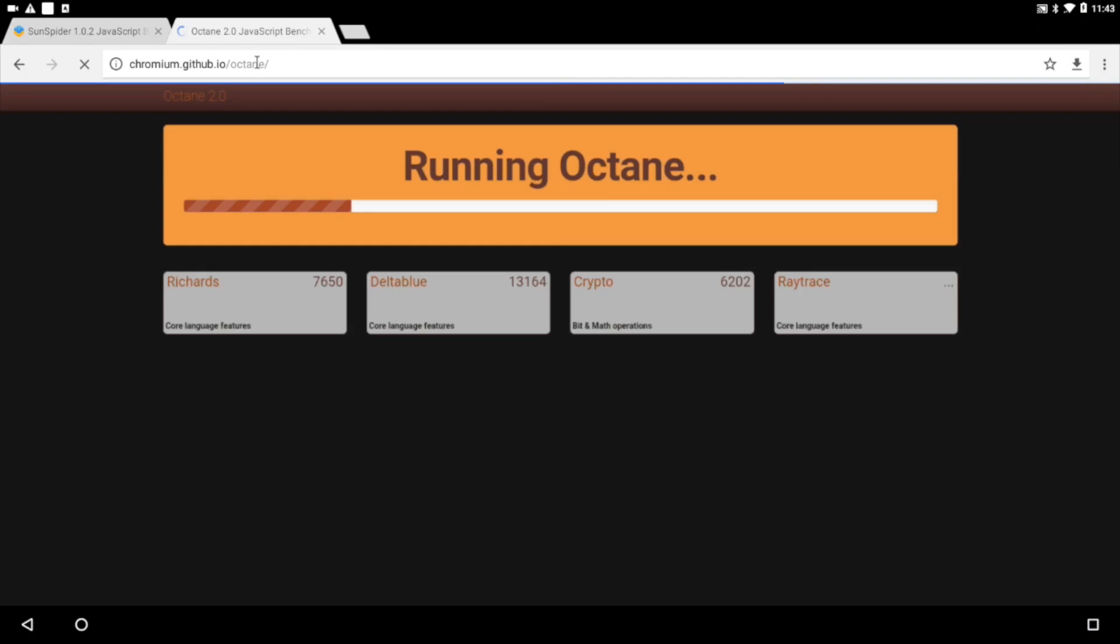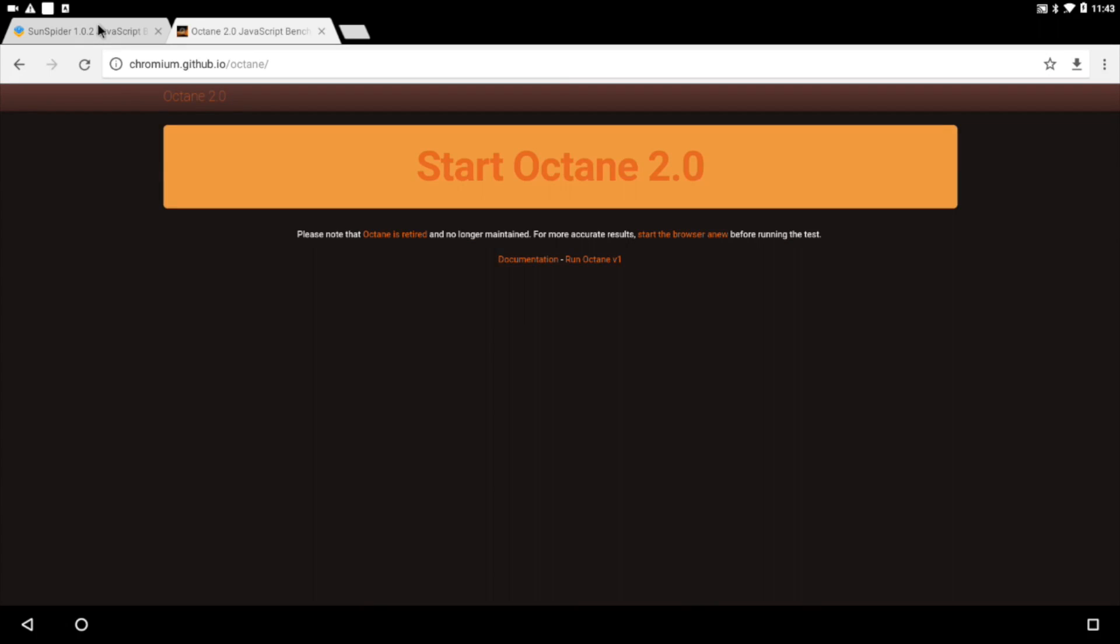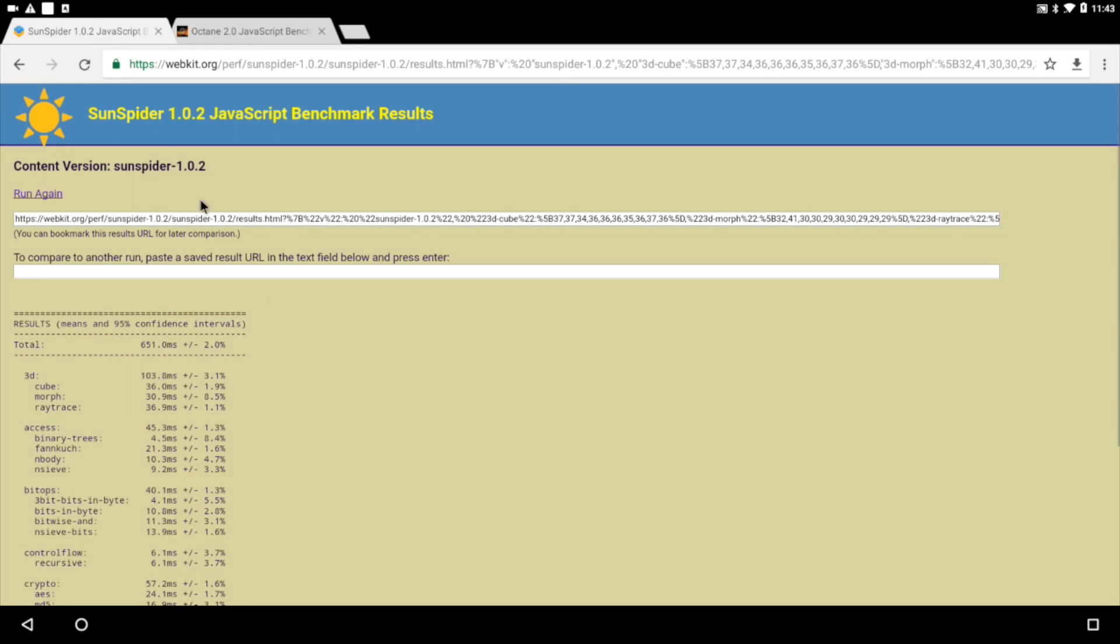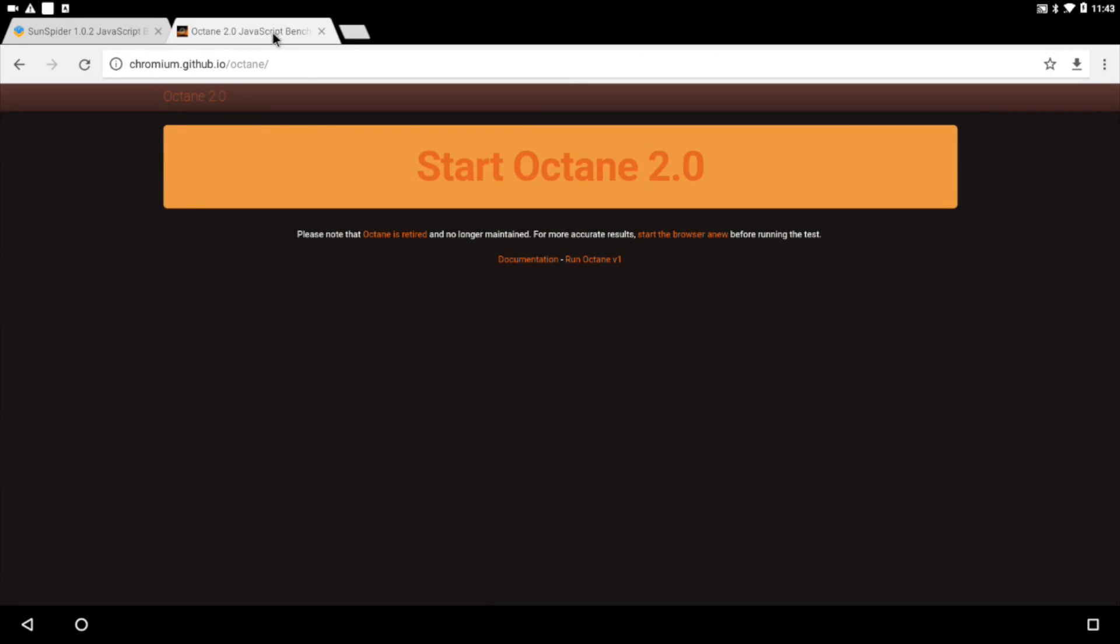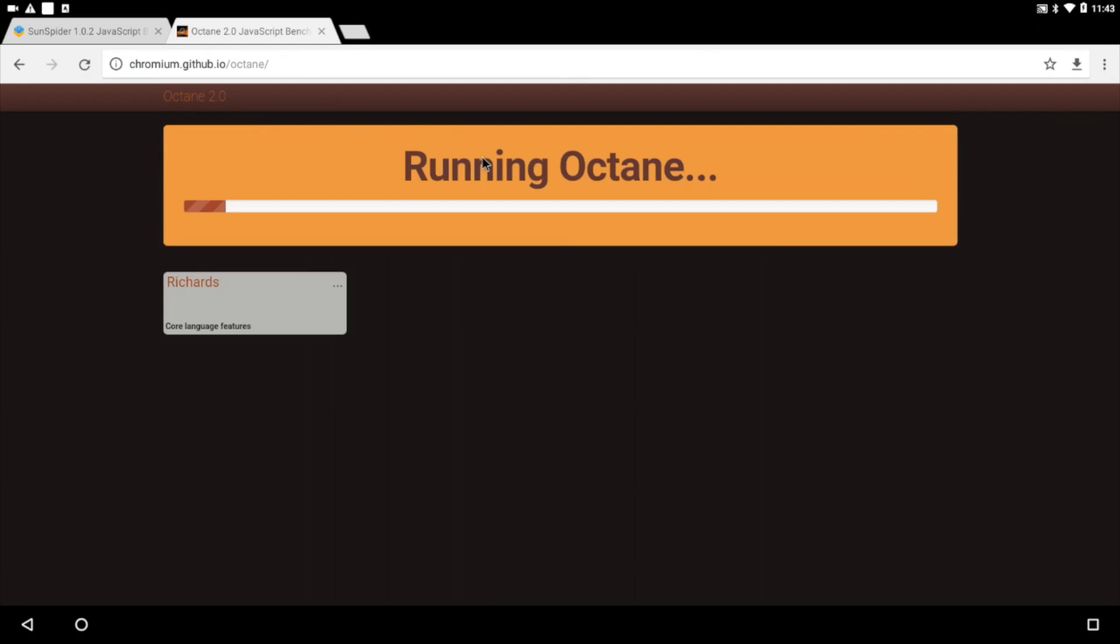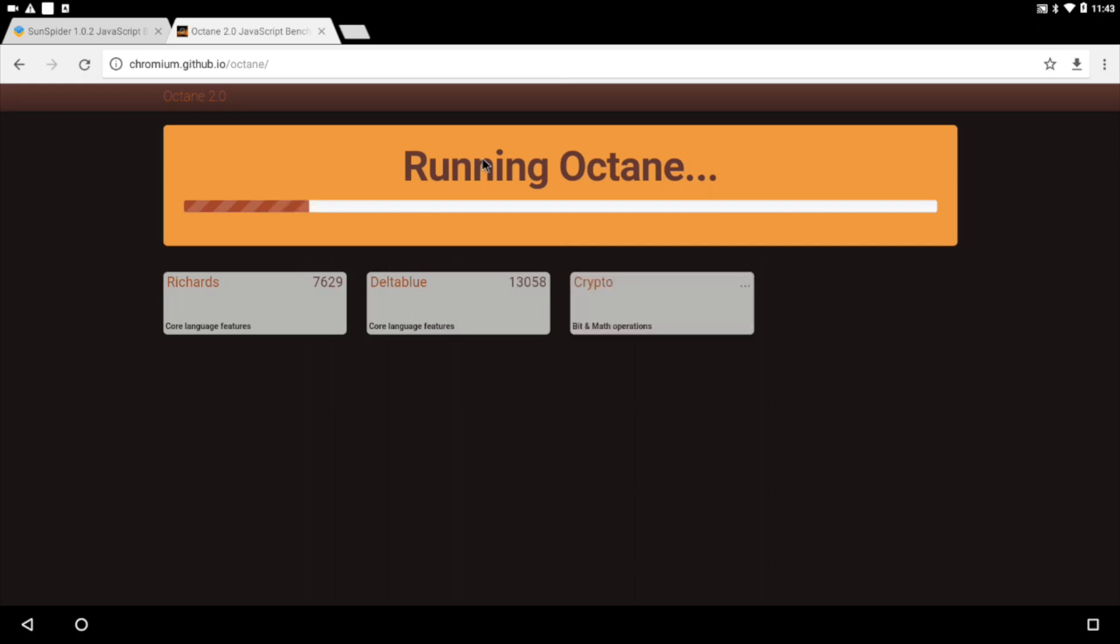So I always like to test JavaScript benchmarks online and I always use SunSpider. So for SunSpider, decent score of 651. Lower is better. Just to put it out there, the Raspberry Pi 3 on that same SunSpider test scores a 2,800 to a 3,400.